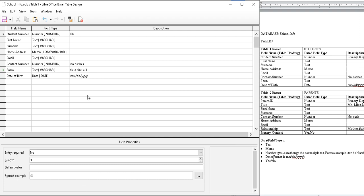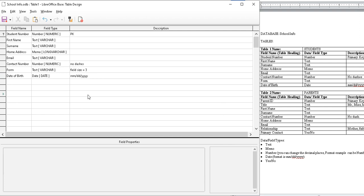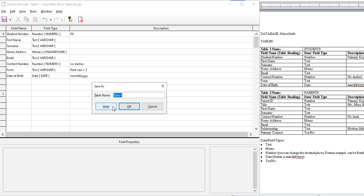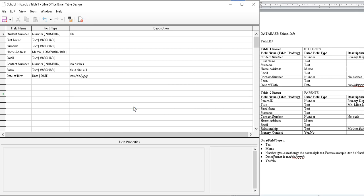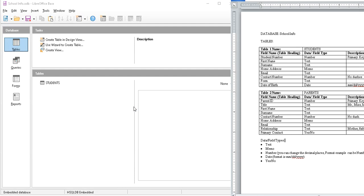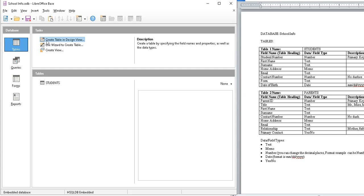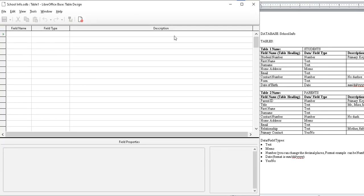That's that table. This red X here, let me close. Yes, I want to save my table as students. Nice, and look here, students is there, good. Let's go to next one. Tables, create table in design view. Parents table.